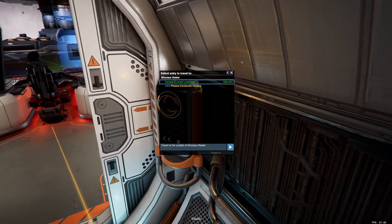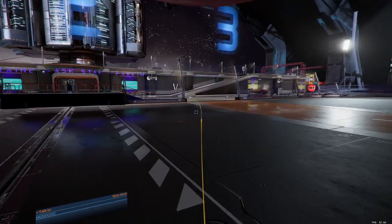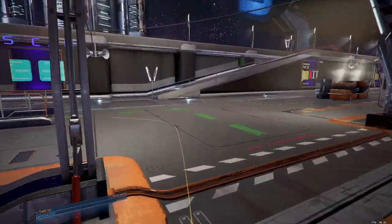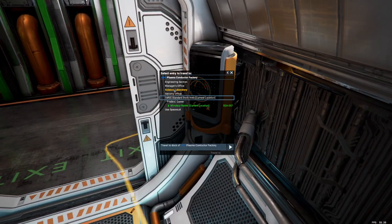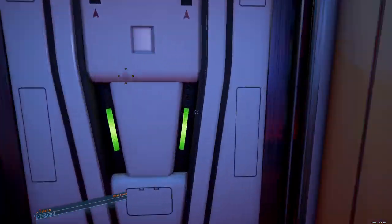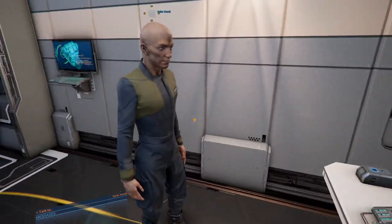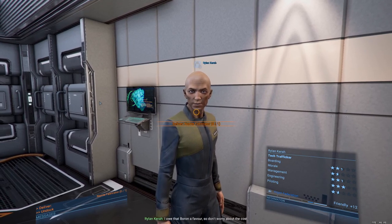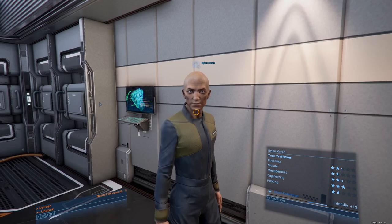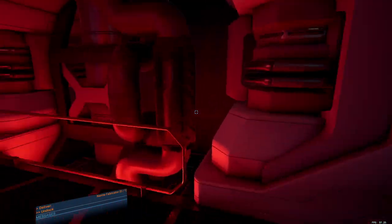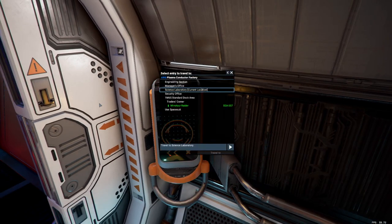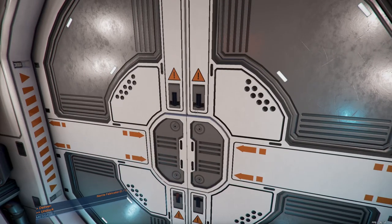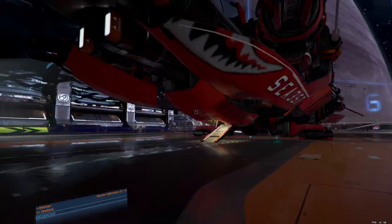Minotaur, raider. Hey, buddy. Oh, sorry. You here for the nanites? I am. Here you go. I owe that Boron a favor, so don't worry about the cost. You do know it's illegal without the proper license, right? Don't get caught with it. I won't. How would you get back? I won't. Okay. Yes, sir. Thank you. Yes.